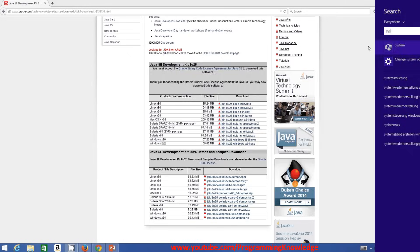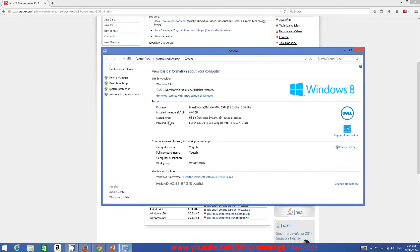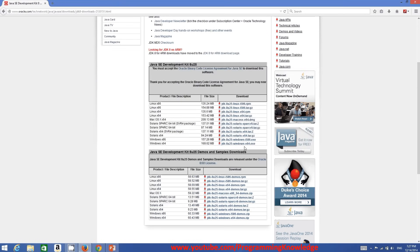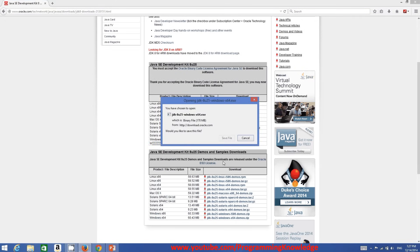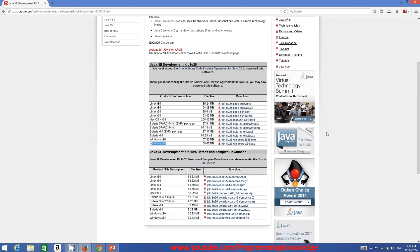In the System settings you can see the system type — mine shows 64-bit operating system. If yours is 32-bit, download the 32-bit executable. Since mine is 64-bit, I'll click the 64-bit link and save the file. It will take some time to download.